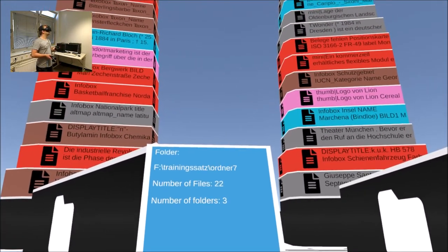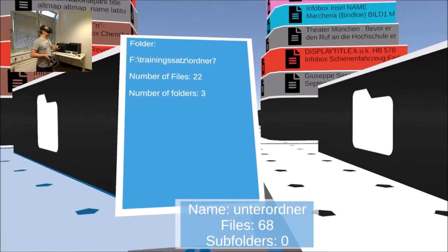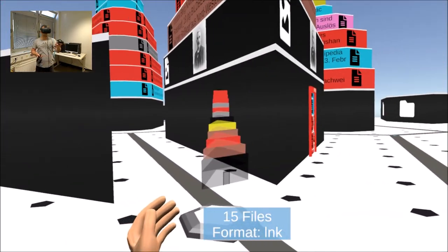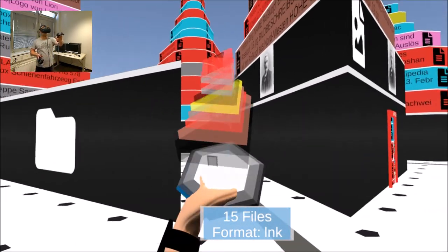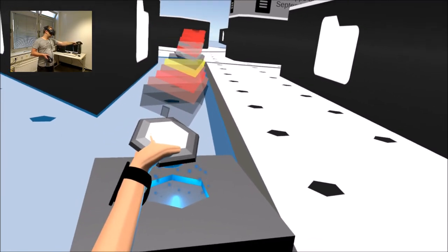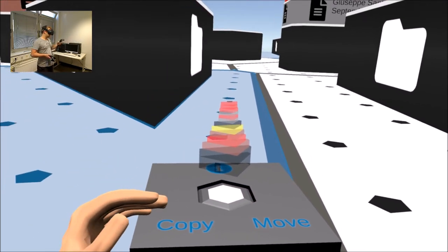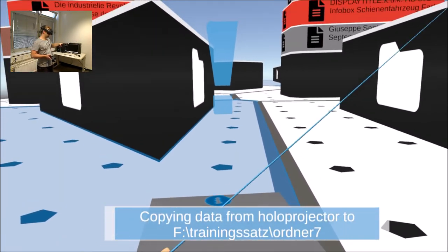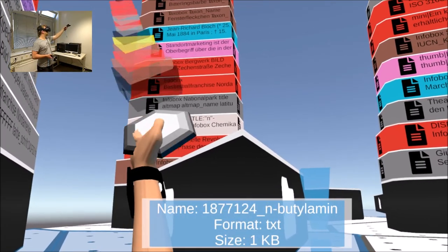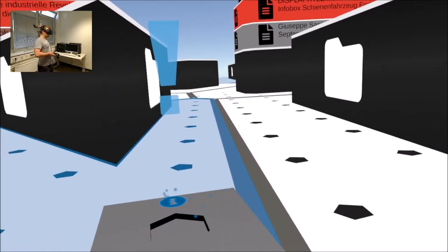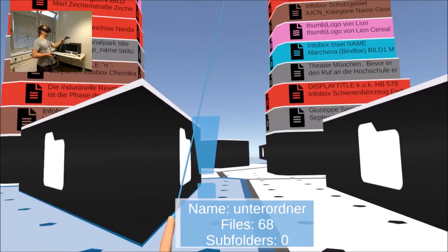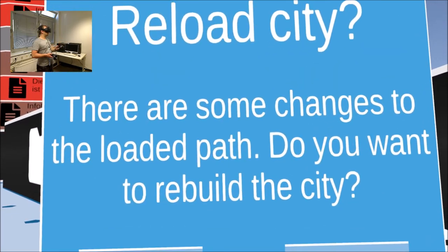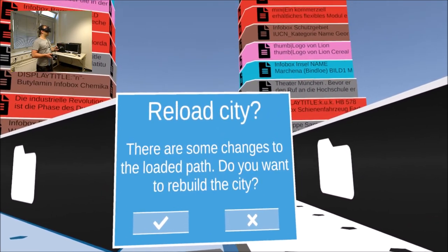When a hollow projector is placed in the socket, additional interaction options appear on the console. An operation is initially only performed on the storage medium as this changes the structure of the city. For this reason an exclamation mark appears above the console after the file operation has been performed, informing the user of the changes that have been made and giving him the opportunity to rebuild the city.